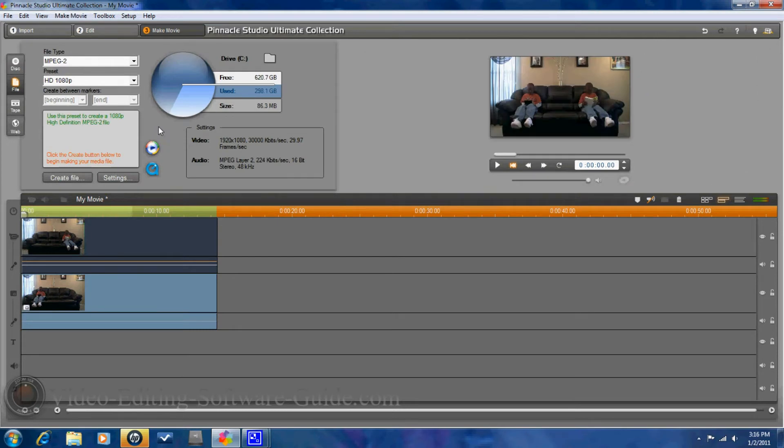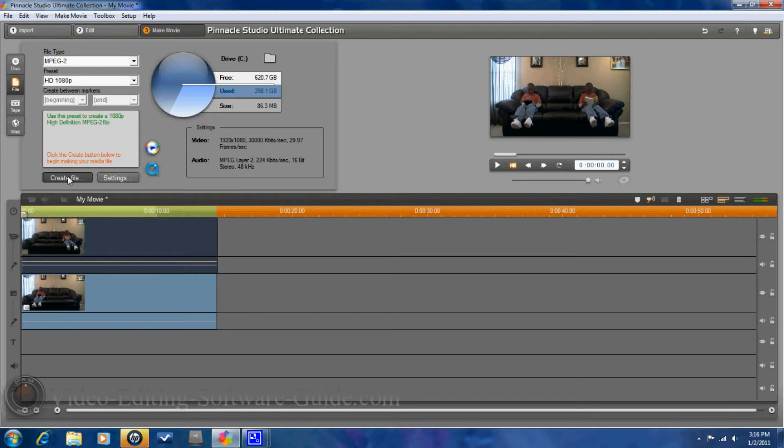And you want to go ahead and create a file. I'm going to do my MPEG-2 HD 1080p. So, go ahead and once this is finished here, you want to click on create file. And you want to save it to the folder that you want to save it to.